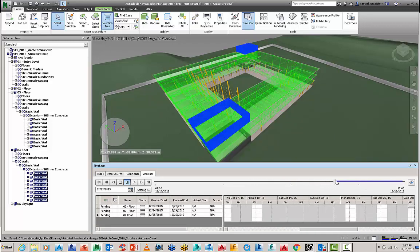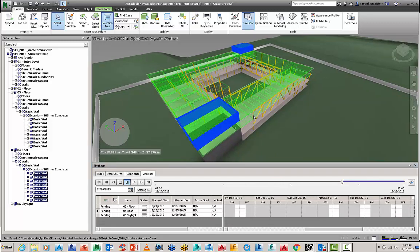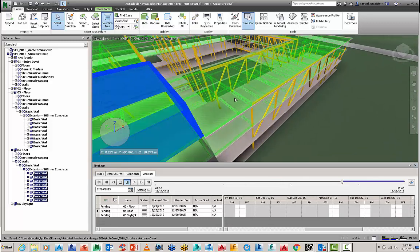So as I scrub across here you can see the green is highlighting for the next phasing components for that particular level to be installed.